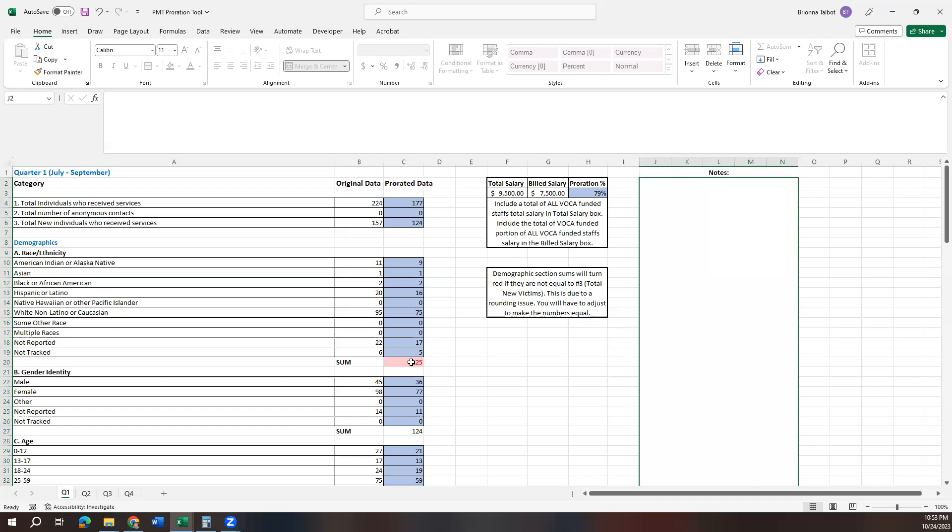You'll see there are going to be some red boxes that pop up. We'll go over that in just a little bit, but you'll want to pay attention to those red boxes.